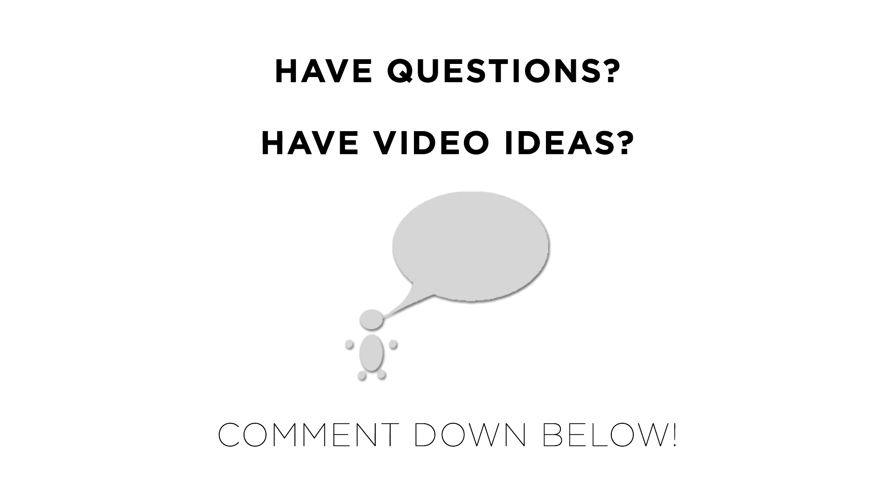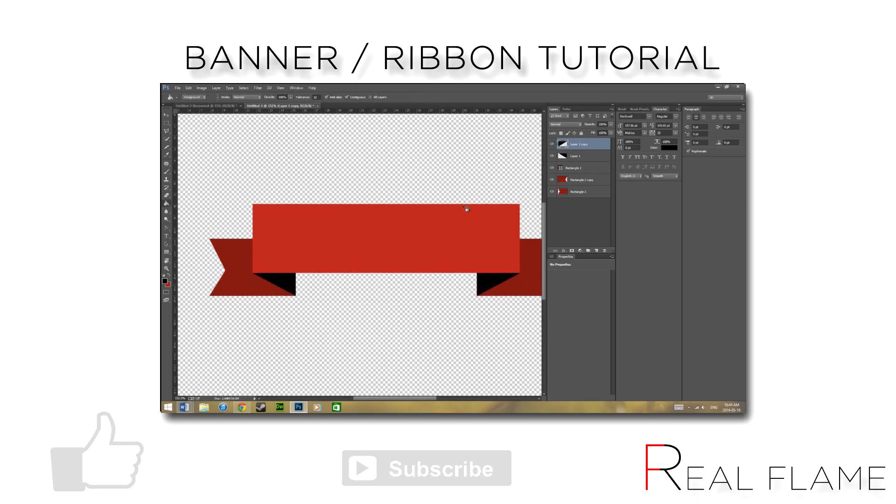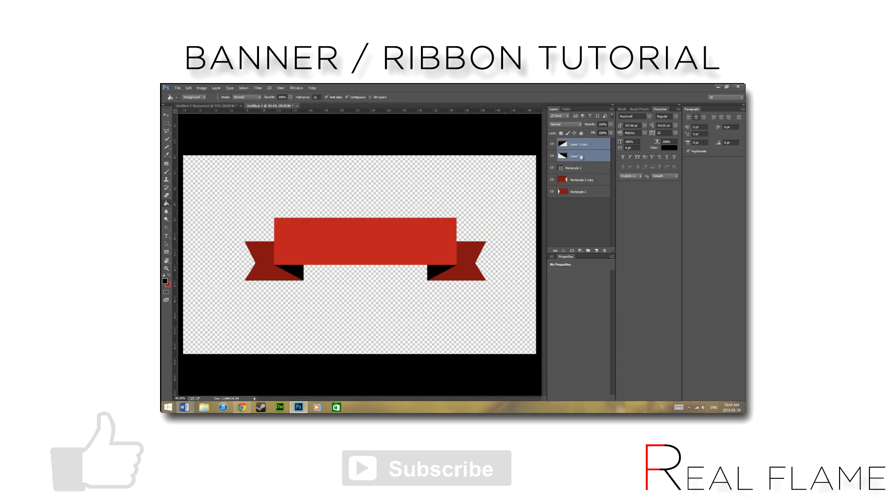Thanks for watching. If you're new around here, don't forget to subscribe for new content every Friday. If you enjoyed the video and learned something new, don't forget to leave a like below. That's all for today, and I'll see you guys next Friday.